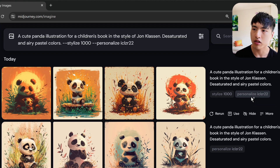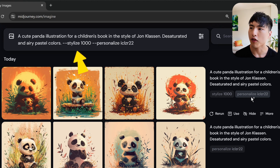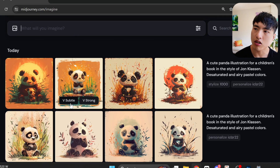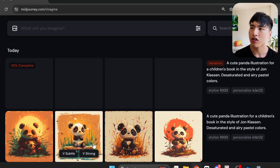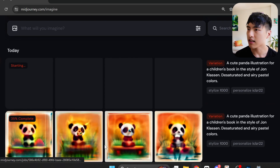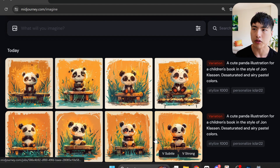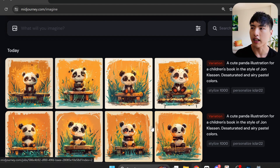The two dashes indicate you're using a parameter, followed by the parameter name and value. So far we've covered the basics of creating images through the prompt bar, but there's actually a lot we can do to manipulate images after we've created them. If you hover over the pictures, the Very Subtle and Very Strong buttons appear, which create variations of that existing image — useful if you have something that fits the visual style you like but want to see a few more variations.